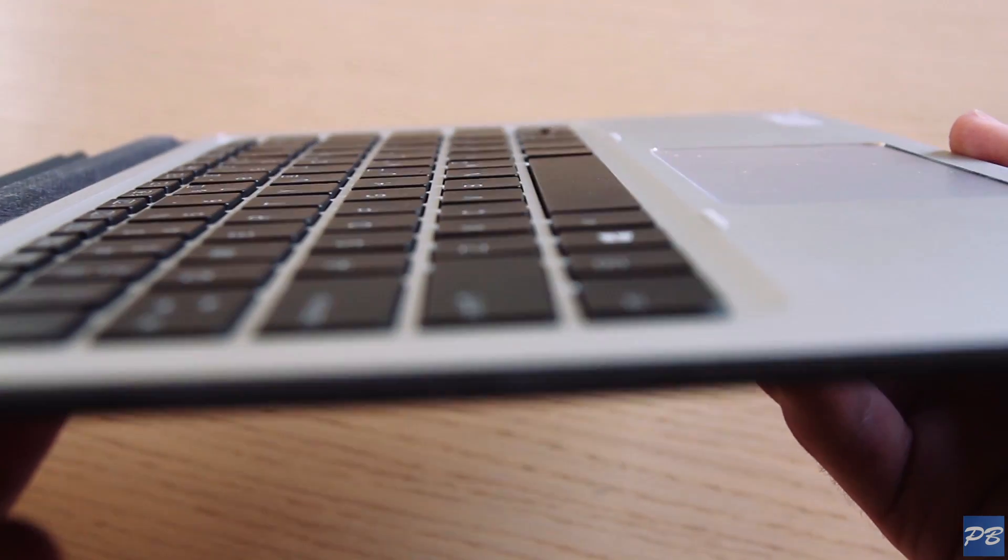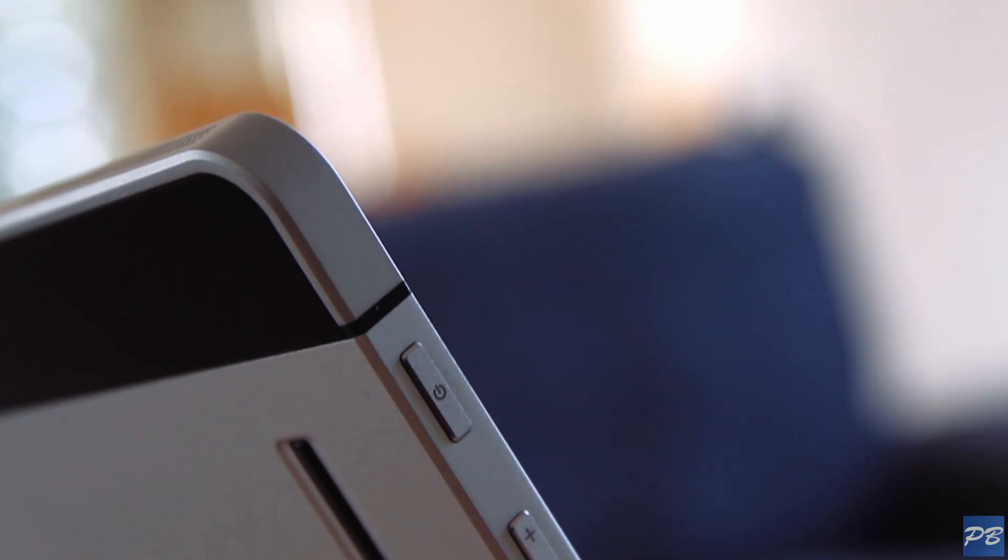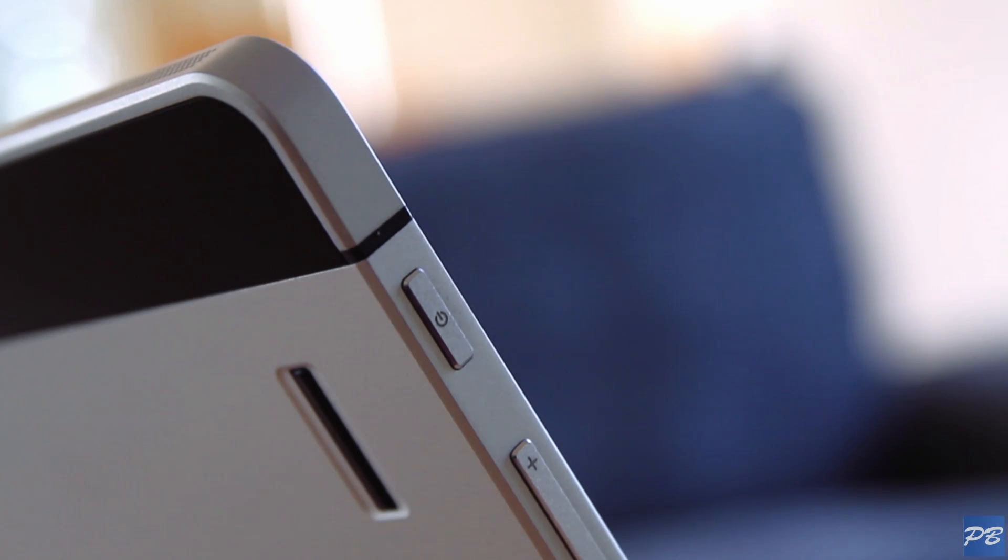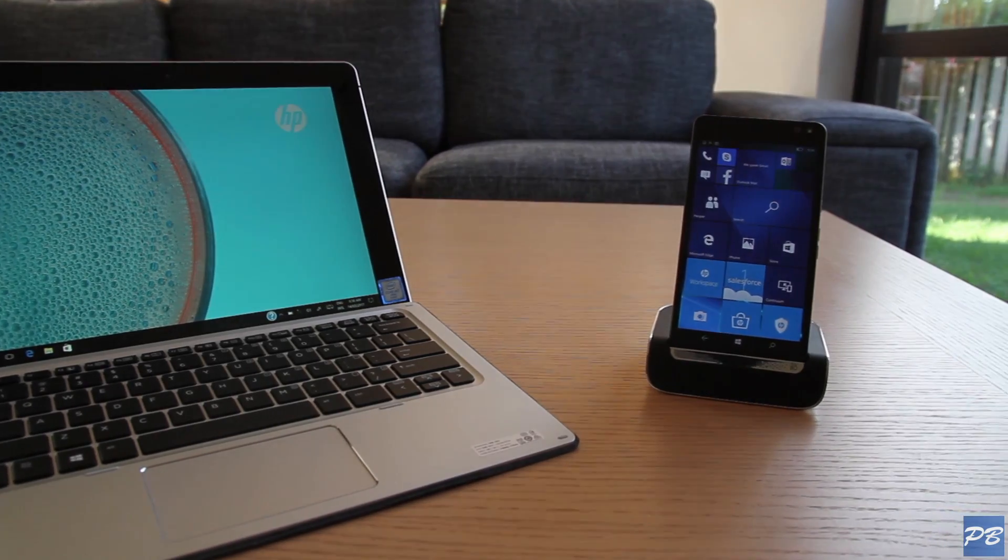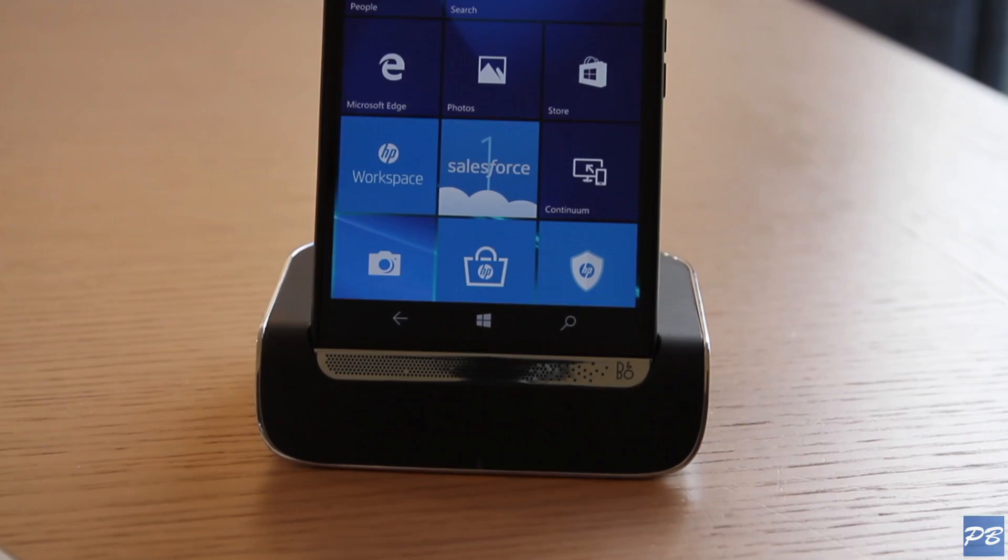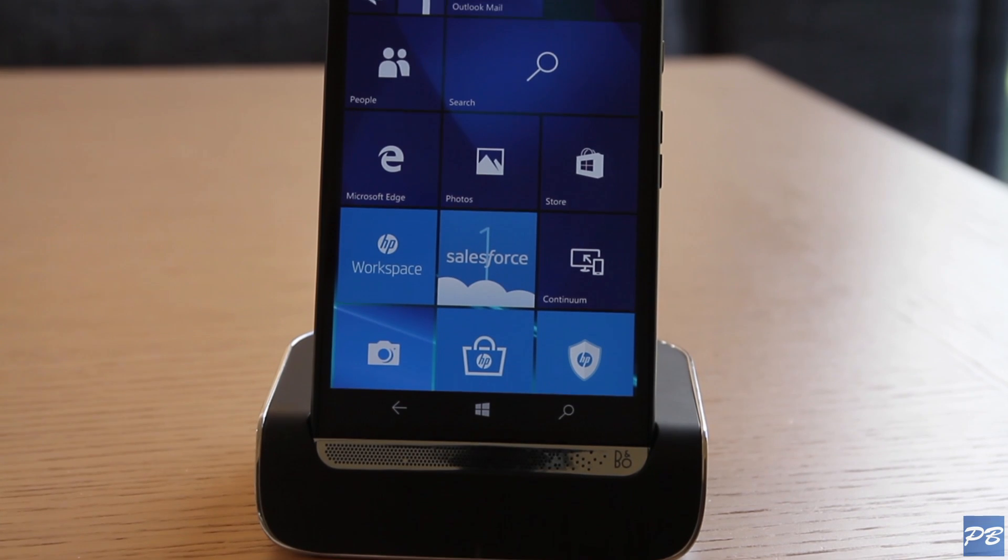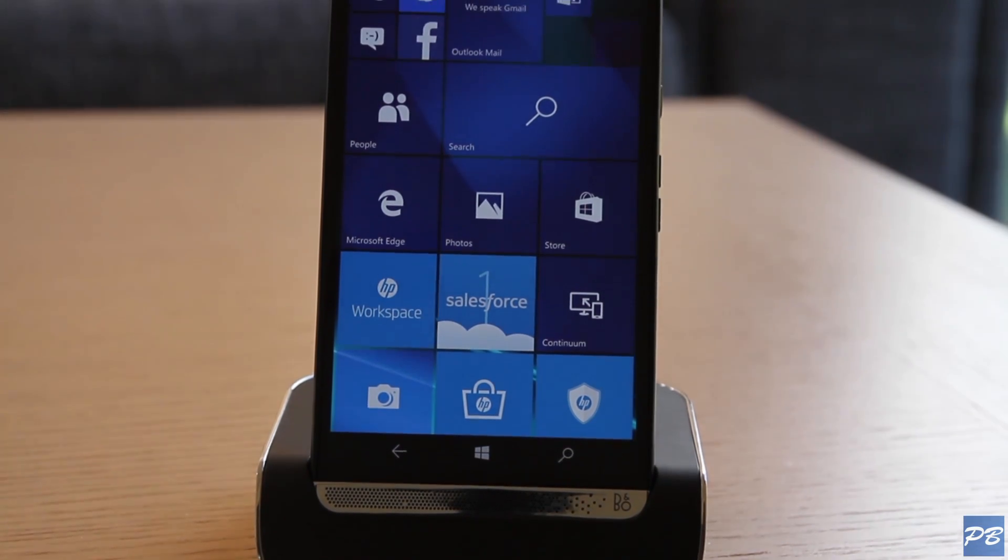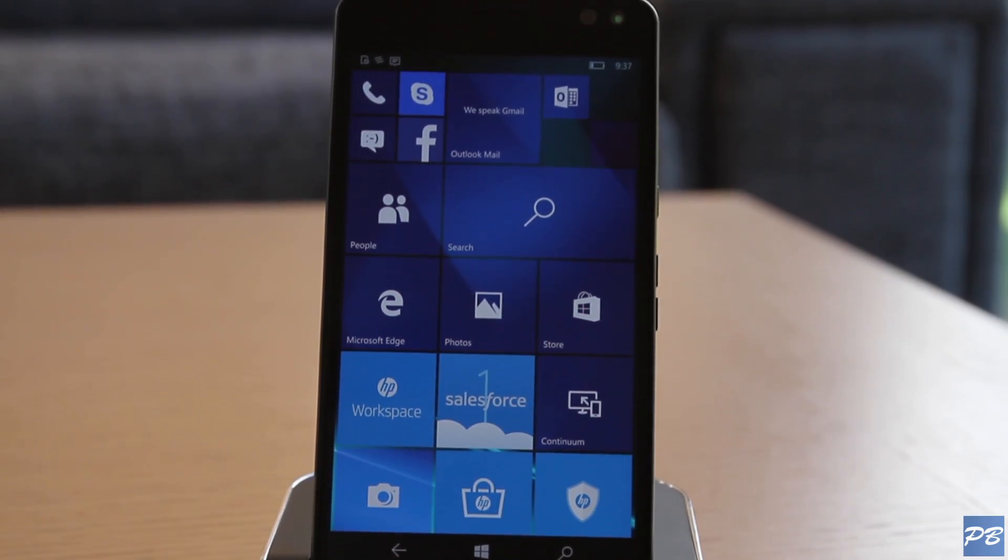If you're thinking of buying this to deploy across the enterprise for upper management, the Elite X2 is a solid choice. There's also the Elite X3, which seems to be basically what the Lumia 950 should have been and that takes business portability to the next level.